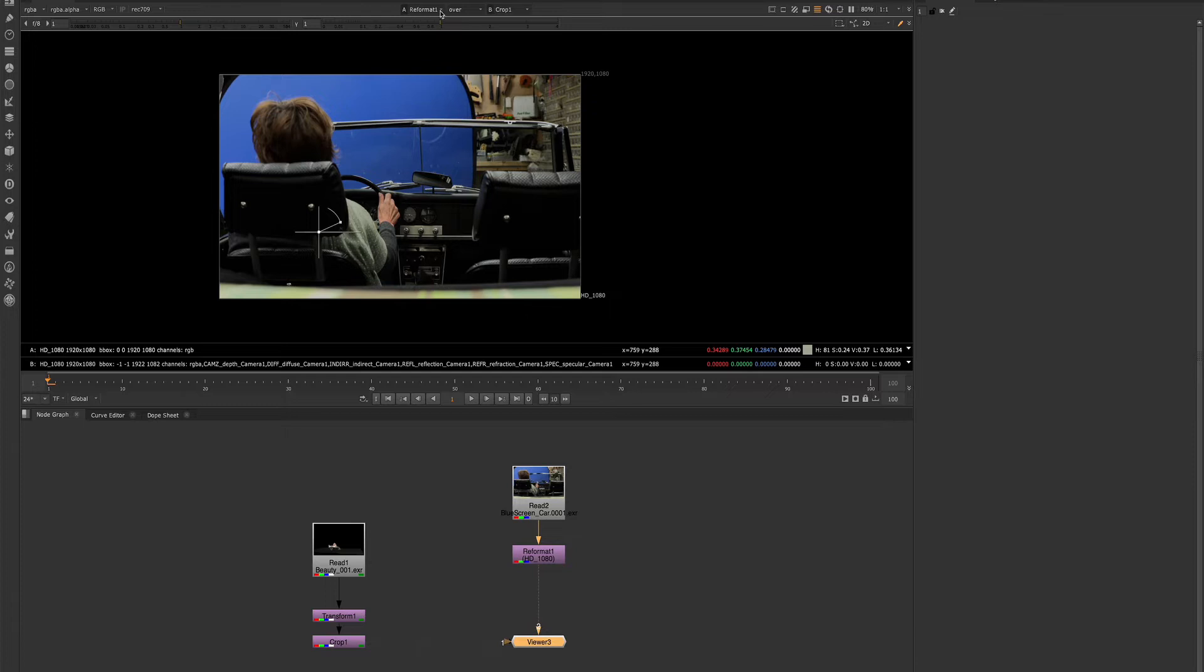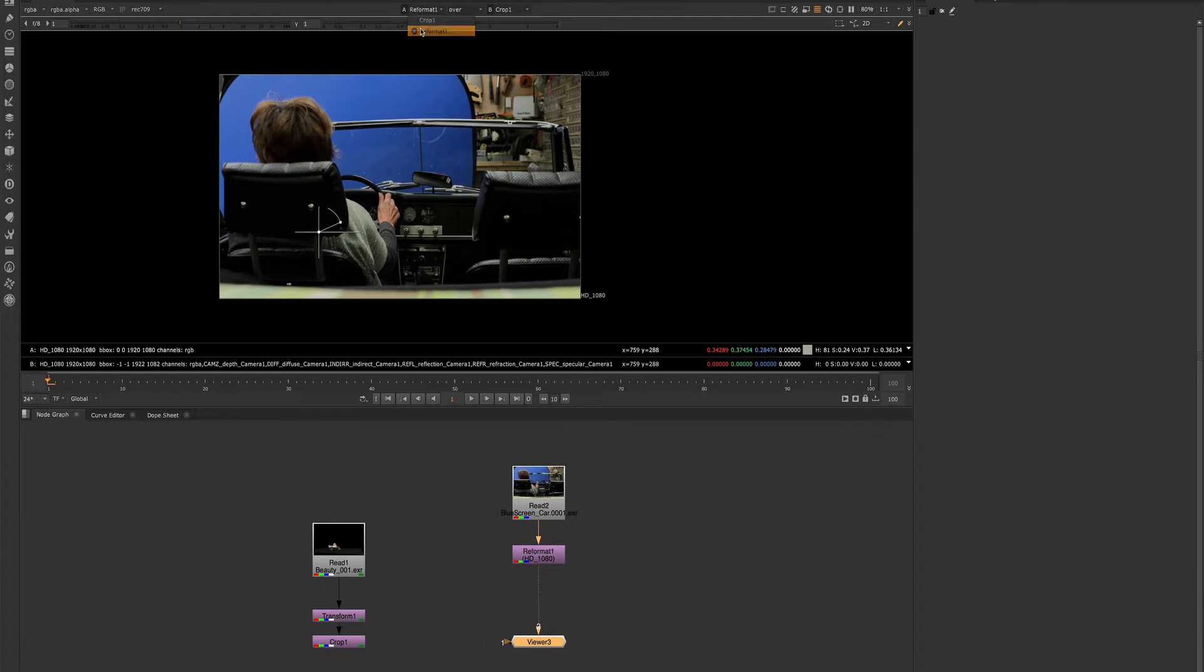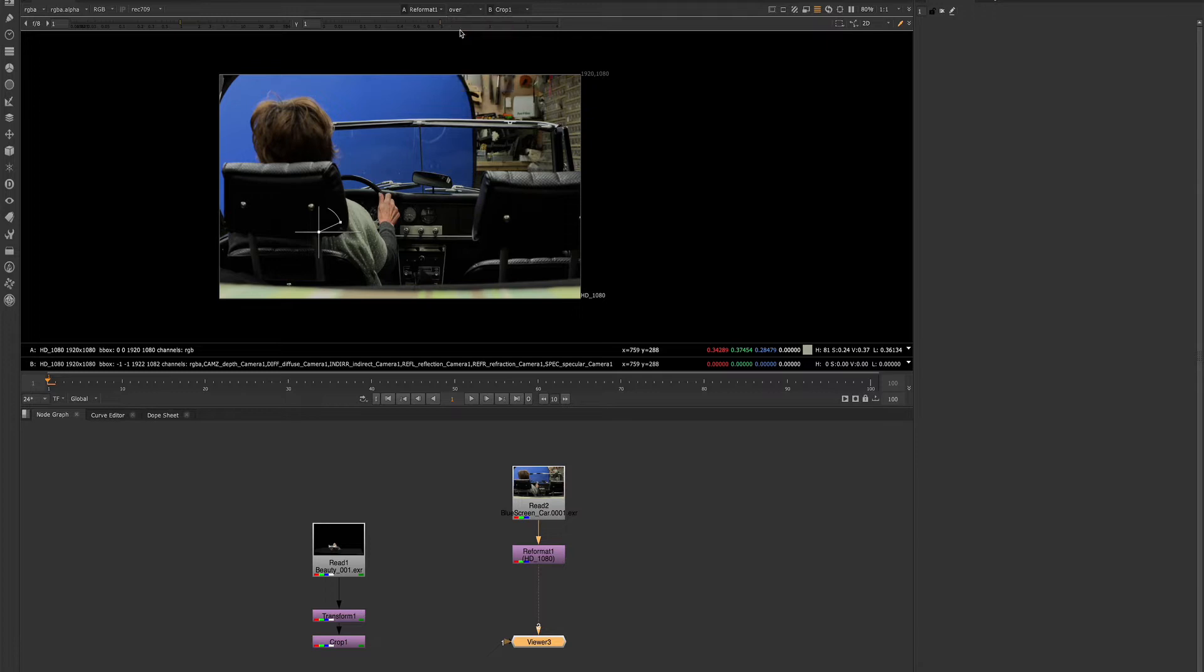So right now, I have one input. Since I have two inputs here, I'll just change A to my reformat, B to my crop, and I'll change this to wipe.